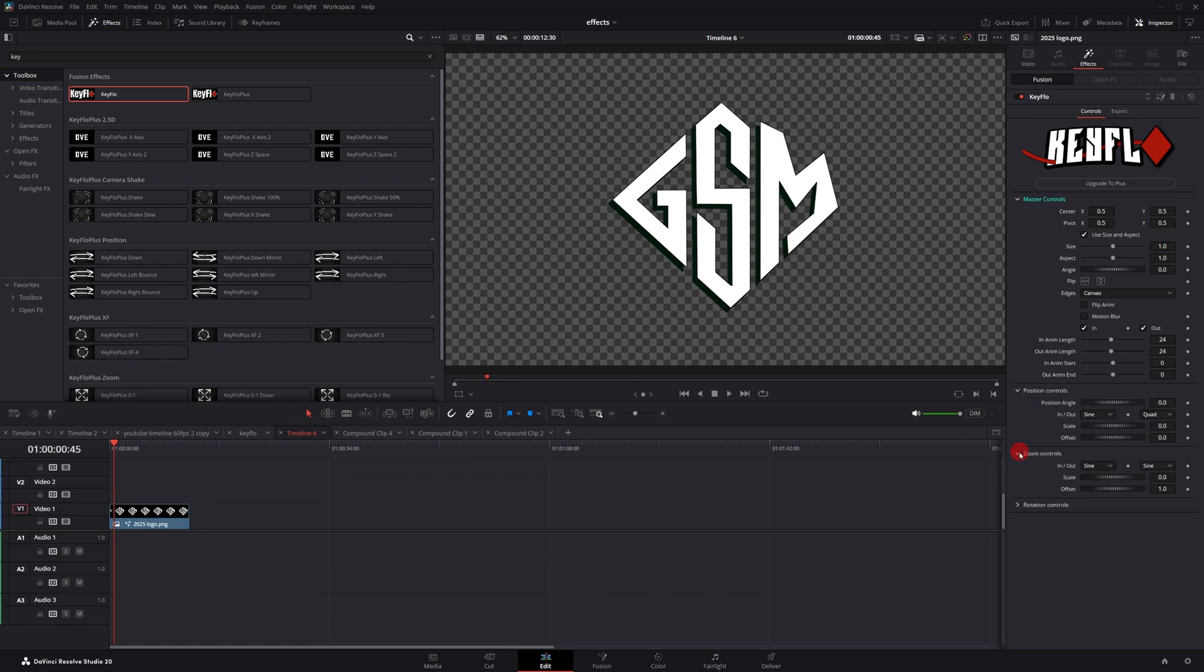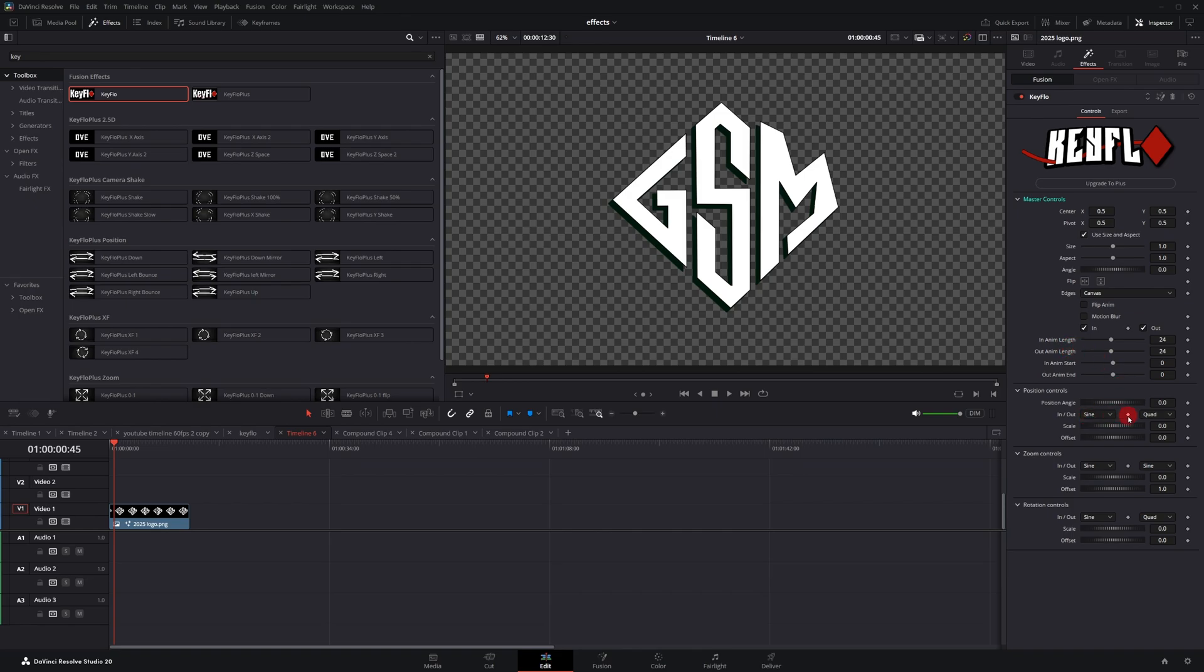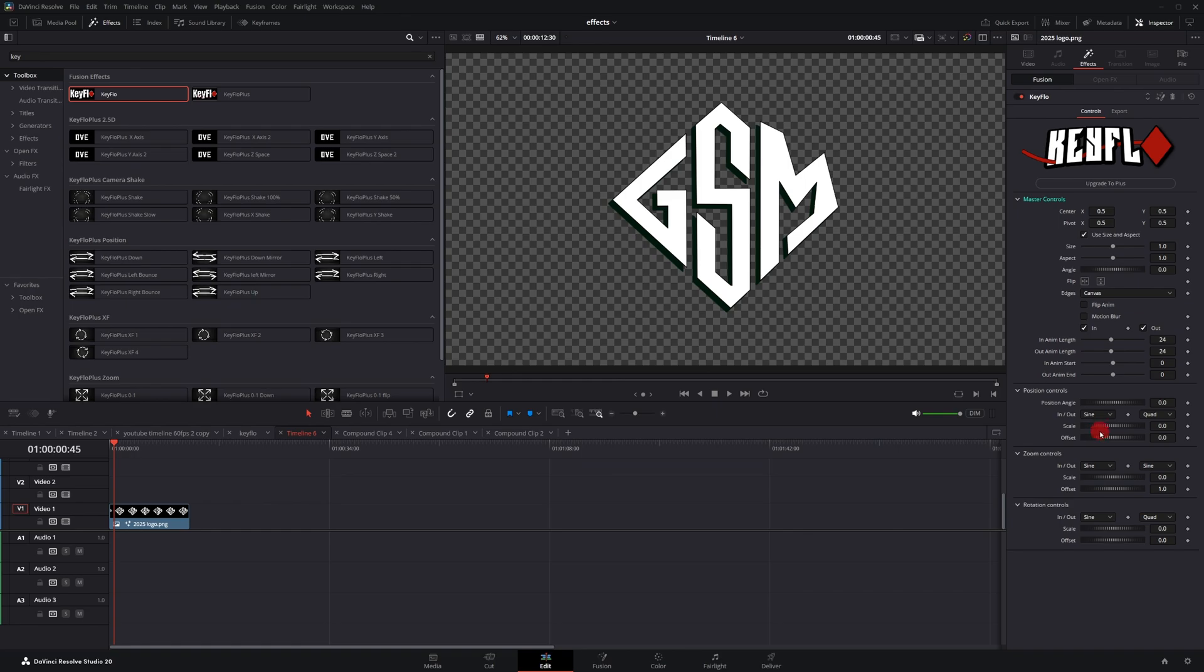Clicking the drop downs here, I simplified the controls. My original Key Flow had the timing controls for each one of the different parameters. Now they're all mapped to one group of controls. I also simplified the animation in and out curves. This is the beginning and end, whereas the original version had two sets of controls, or two sets of drop downs for both in and out animations.